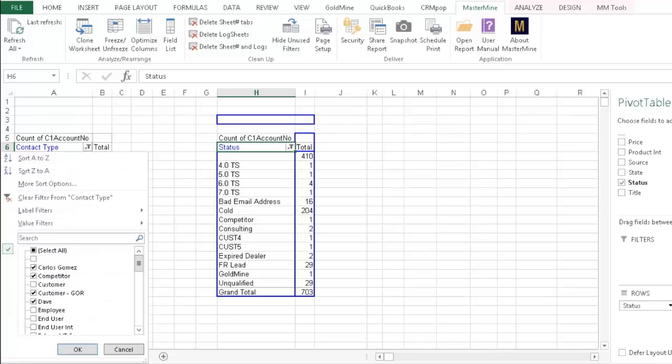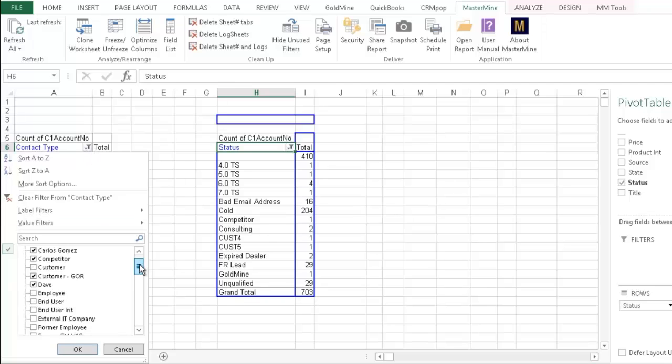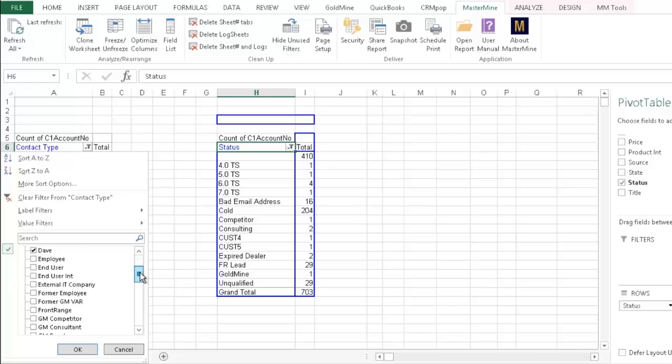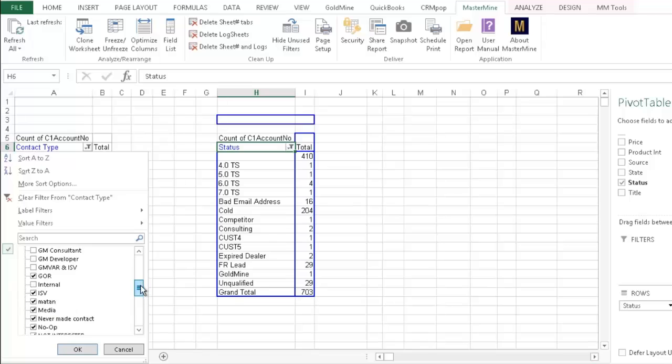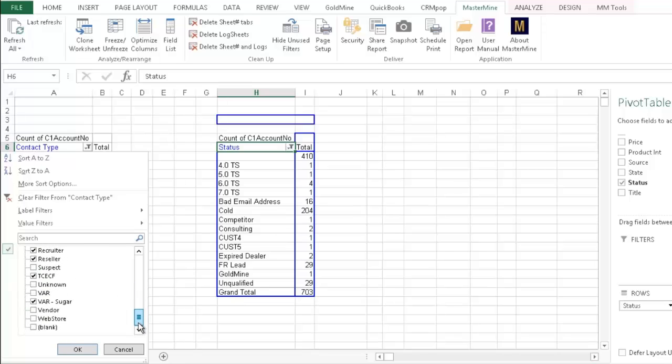But in order to do this, and I've pre-done it just to save time for the quick tip, is on your drop-down here, you want to uncheck everything that has a valid entry. Everything that is part of your lookups, you want to exclude from showing on this.